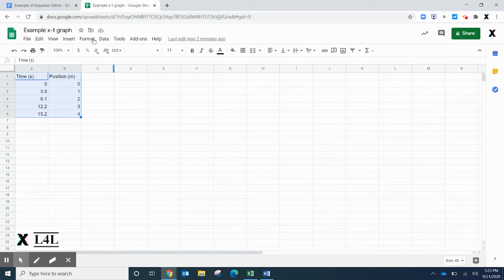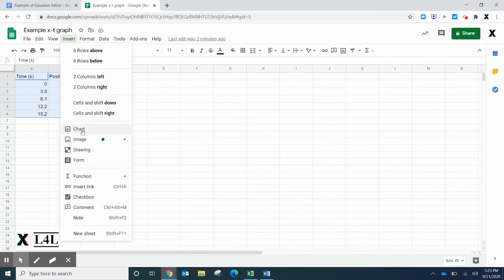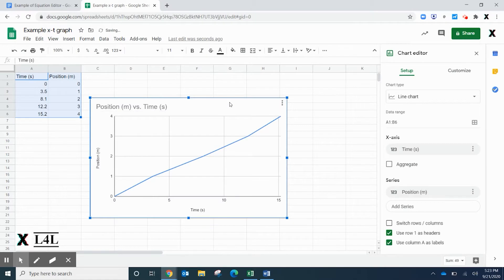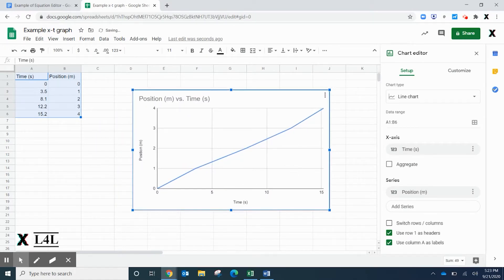Go over to Insert and we're going to insert a chart. Now Google Sheets does a nice job of actually putting everything together for you, but it interprets what type of graph you want.